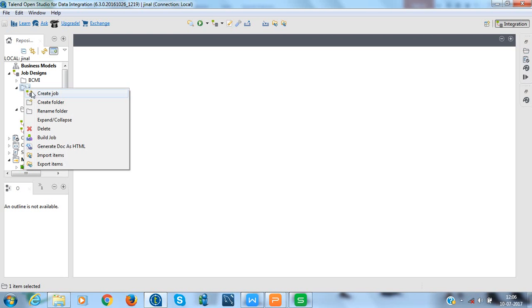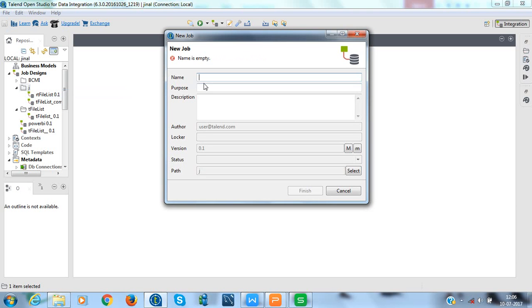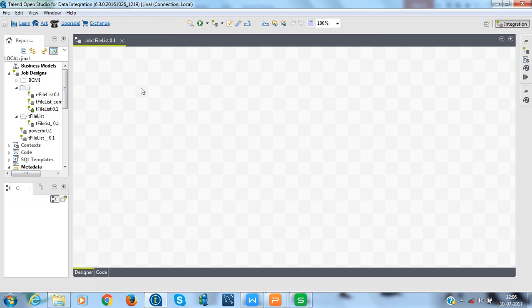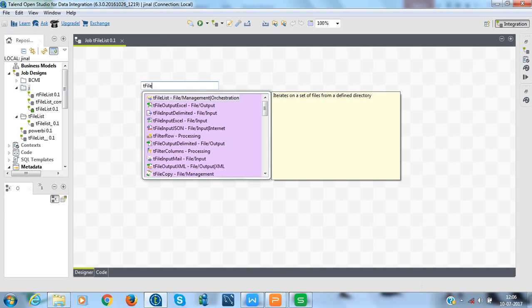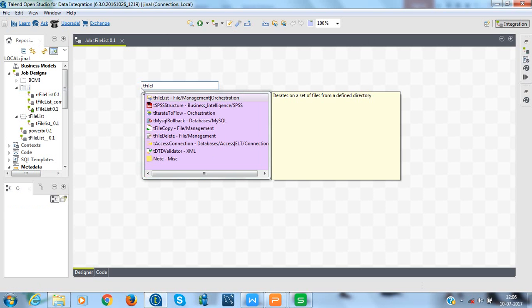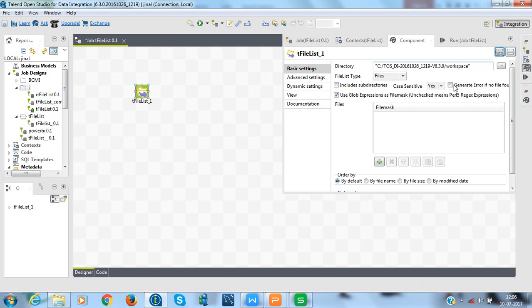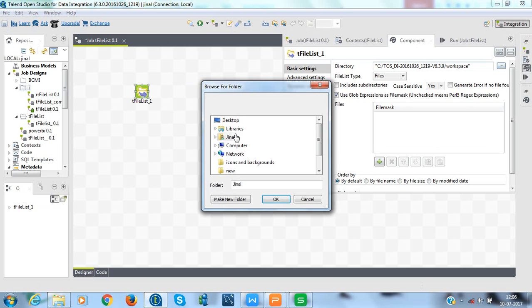Start Talend Open Studio and create a new job and name it. I am naming it here as tFileList. Now, add tFileList component. So here it is tFileList component. Now, configure the basic settings of tFileList.